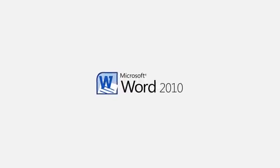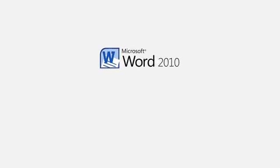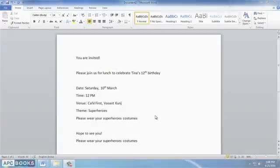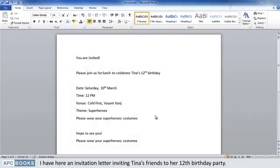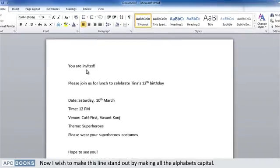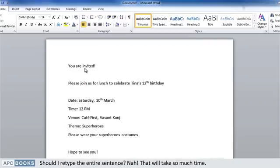MS Word 2010: How to change case. I have here an invitation letter inviting Tina's friends to her 12th birthday party. Now I wish to make this line stand out by making all the alphabets capital. Should I retype the entire sentence?